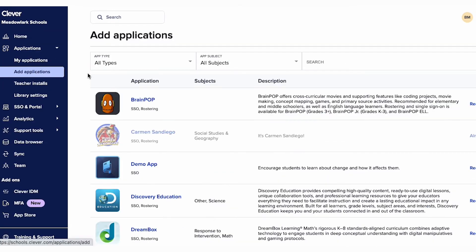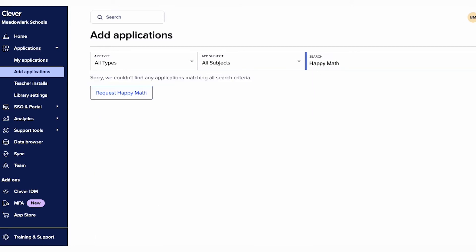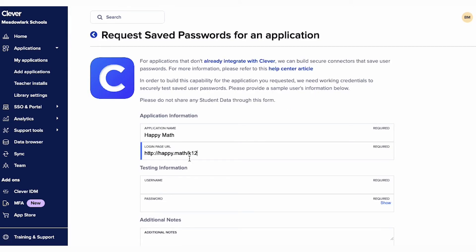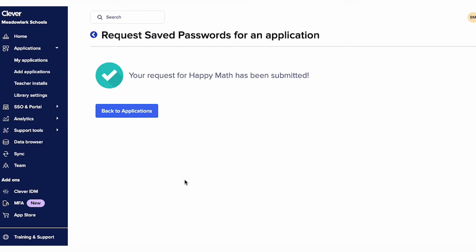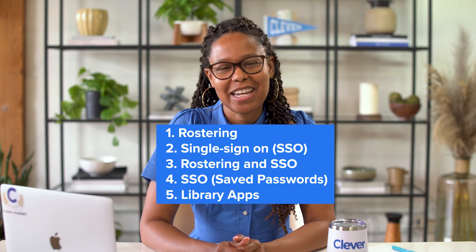If you're trying to add an app on Clever and don't see any integration with Clever, simply click the request button and provide some basic information. Our team will assist with creating a saved passwords application. No more trying to remember various usernames and passwords — use Clever to log into any application.